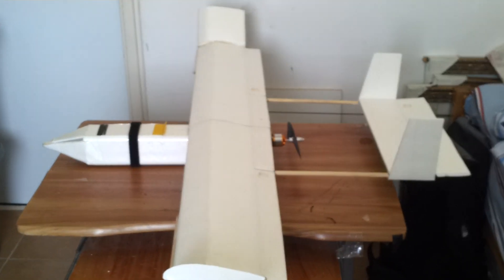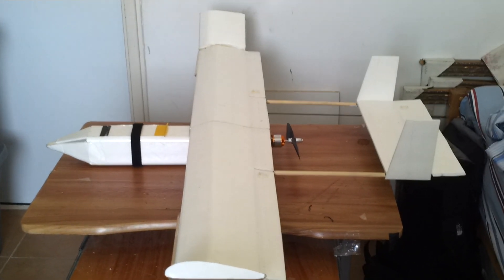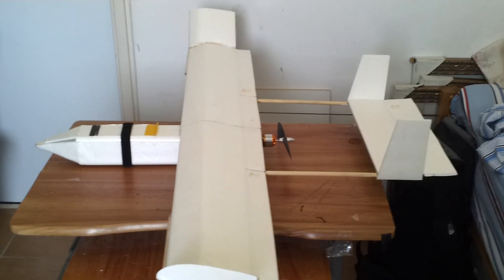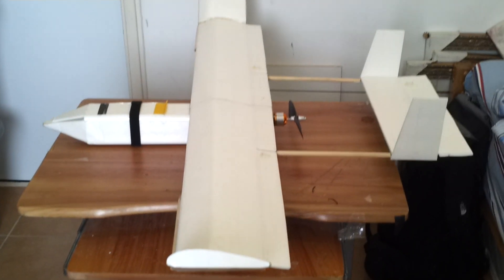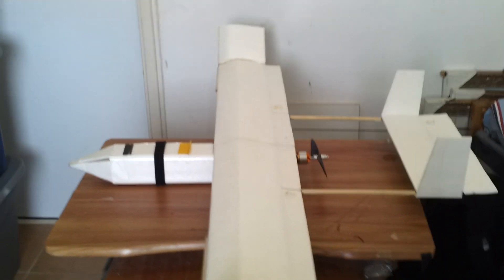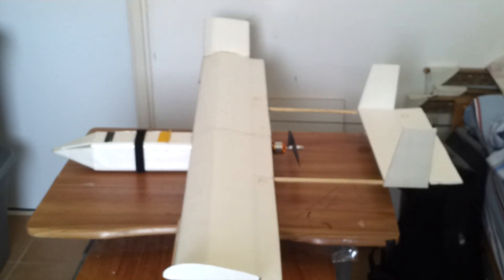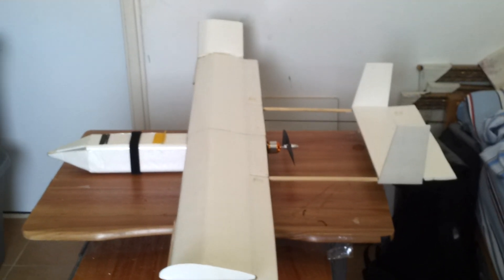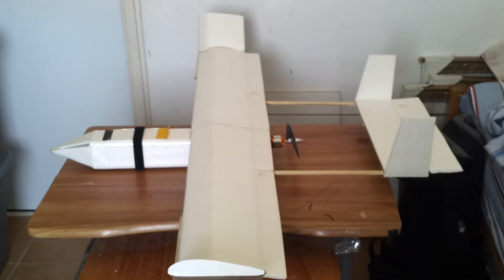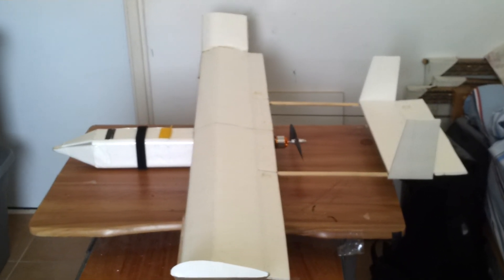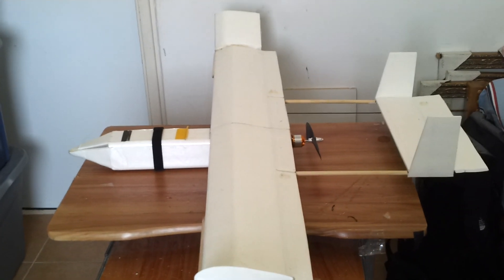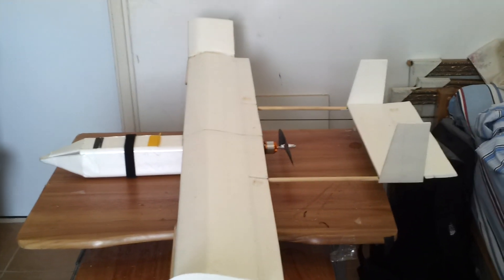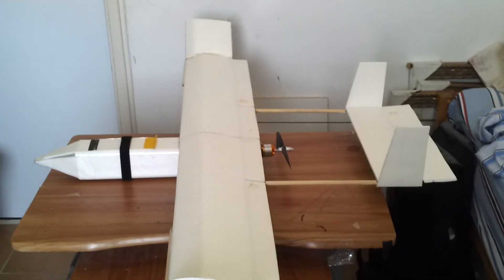Hi, everybody. Here's a twin boom pusher that my son and I built together. This is a very common choice for RC airplanes and even for unmanned aerial vehicles in the military because it's got a lot of advantages.